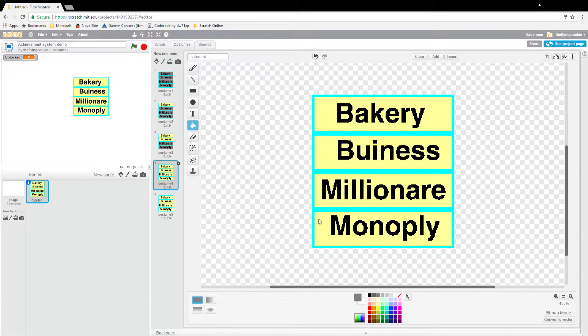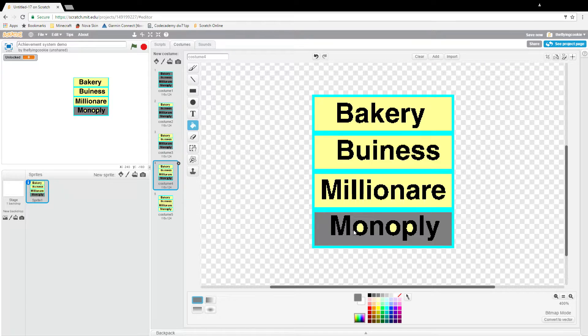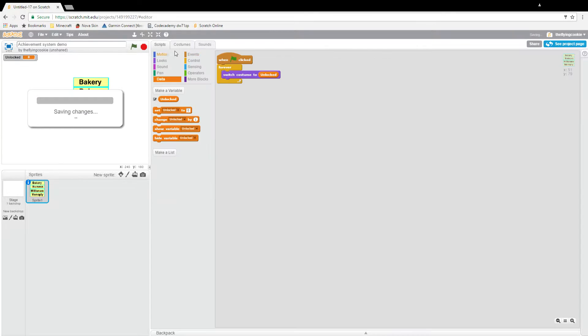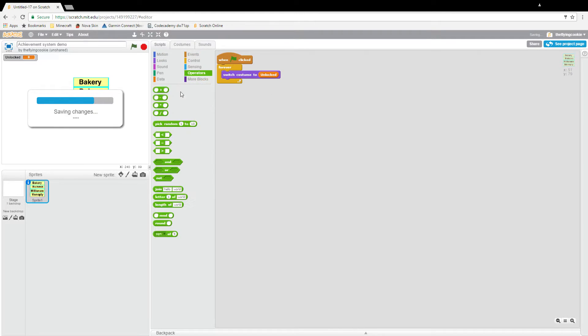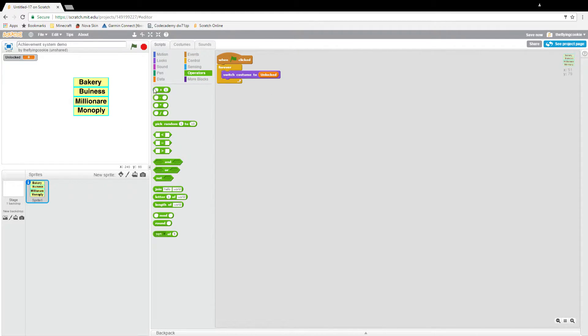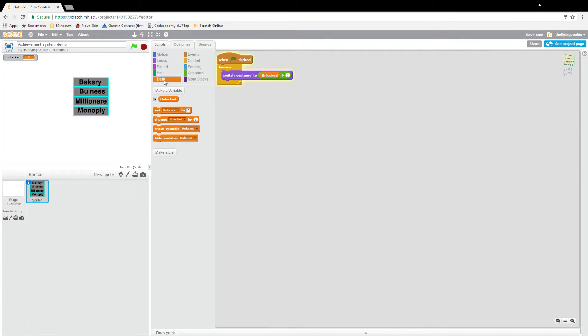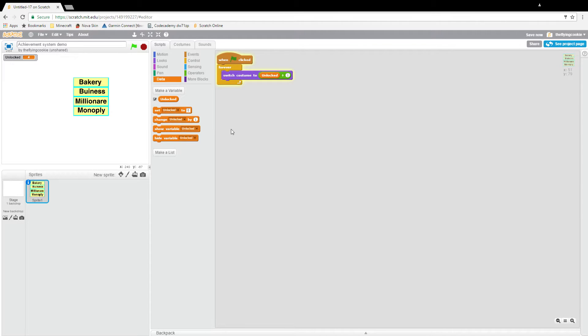And then none of them will be gray. So we'll do scripts, unlocked plus one. So if I set change unlocked by one, you can see our achievements work.